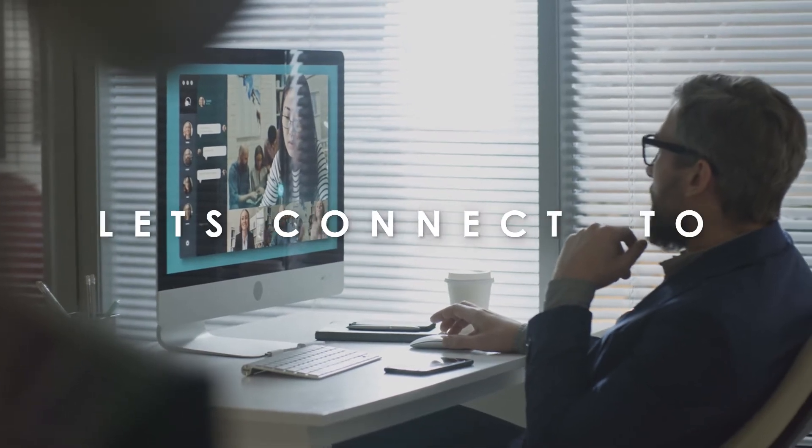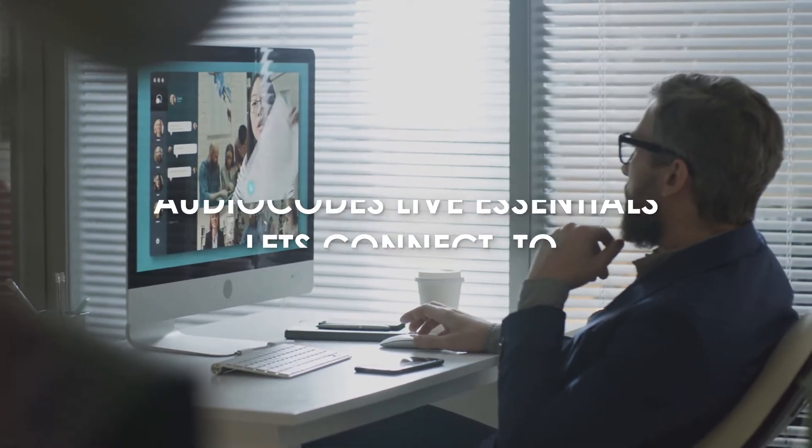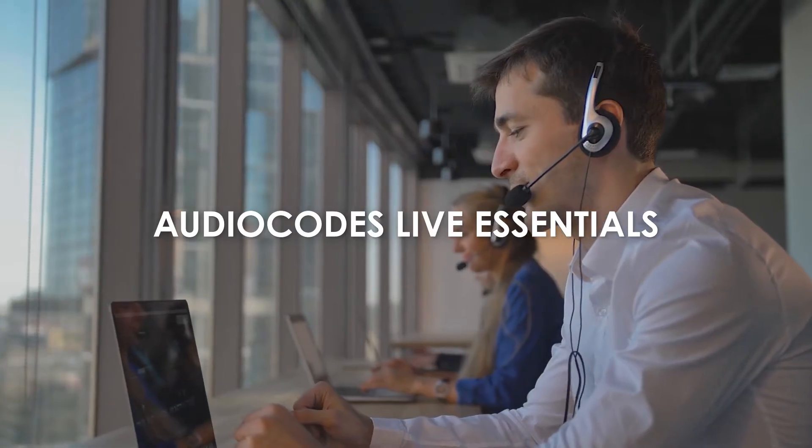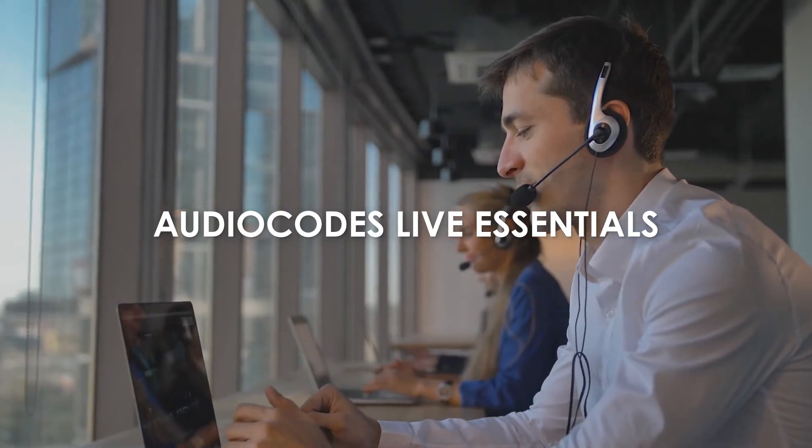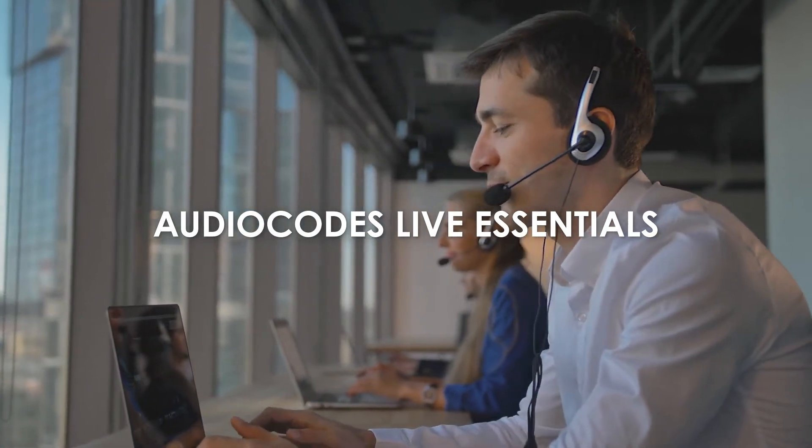Let's see how to connect your Microsoft Teams tenant to AudioCodes Live Essentials on Azure in minutes.